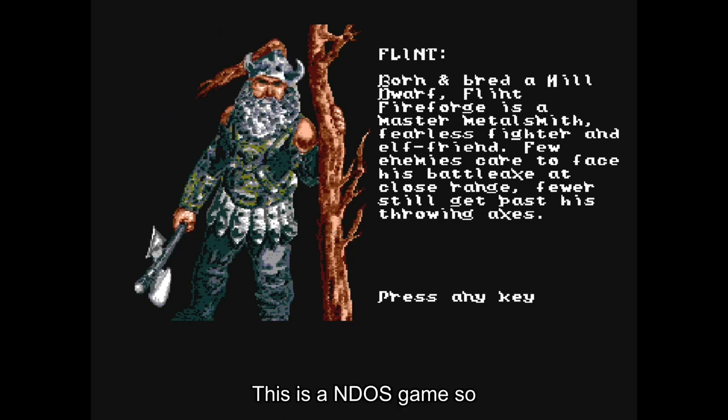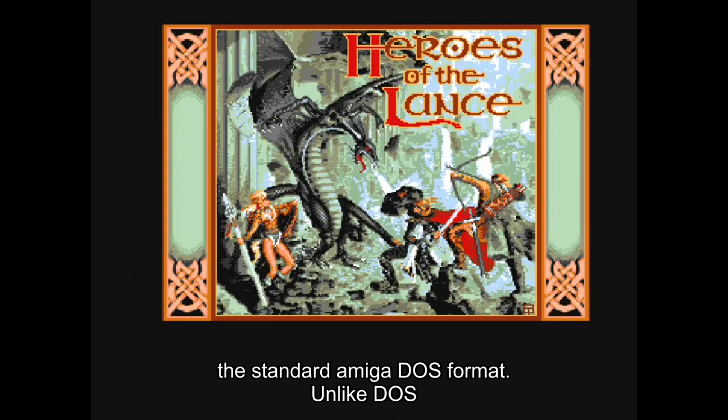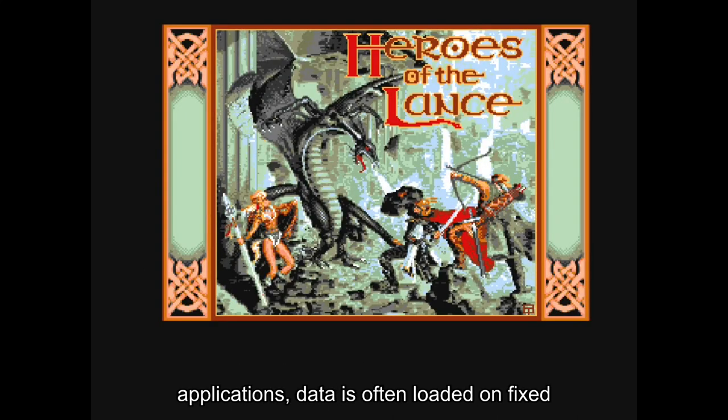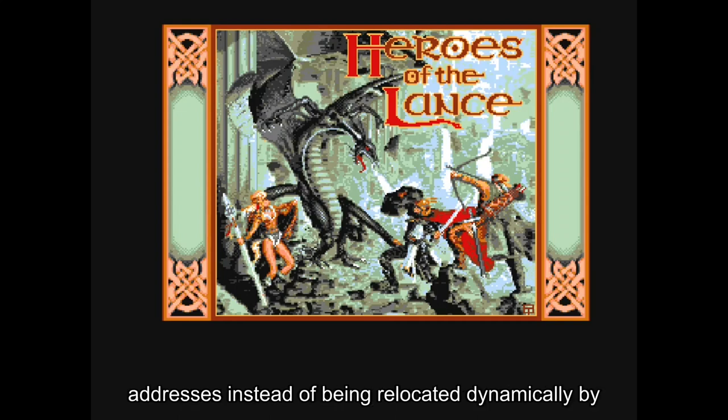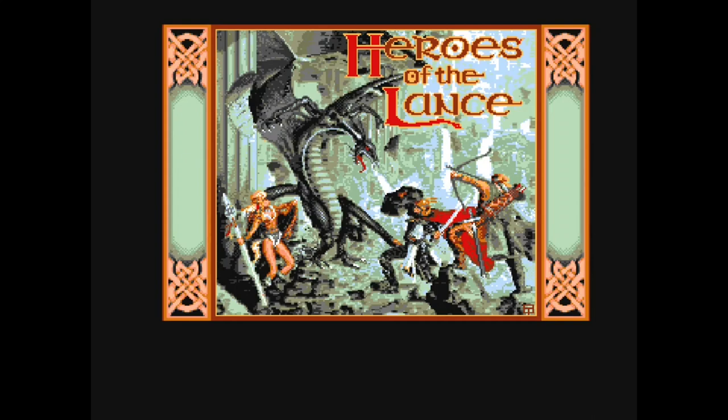This is a non-DOS game, so it does not use the standard Amiga DOS format. Unlike DOS applications, data is often loaded at fixed addresses instead of being relocated dynamically by the operating system.